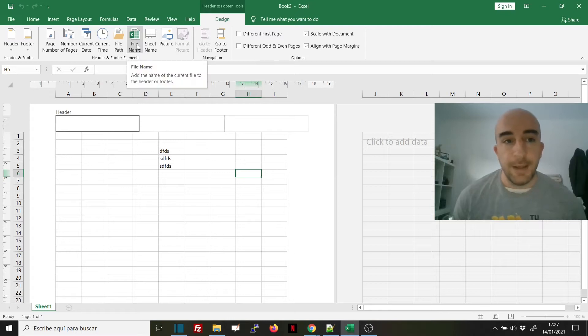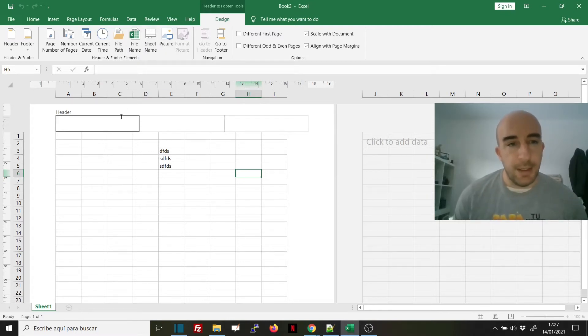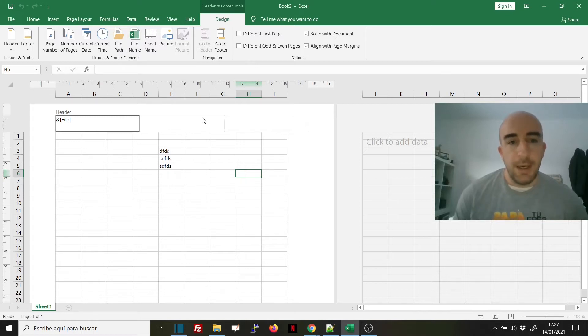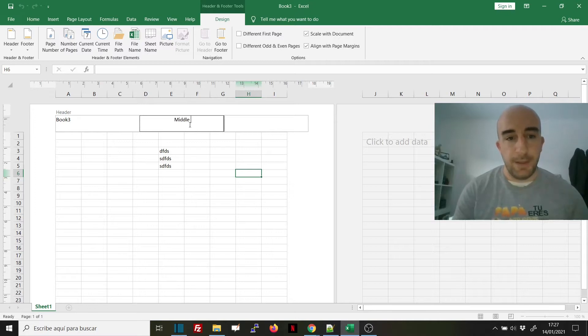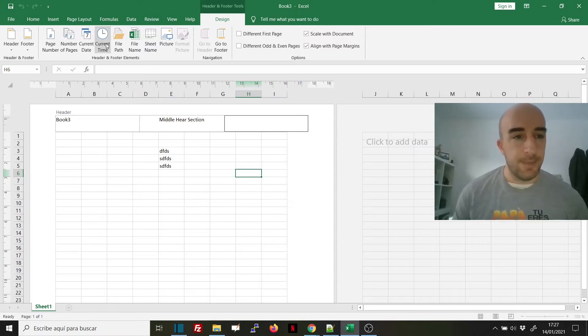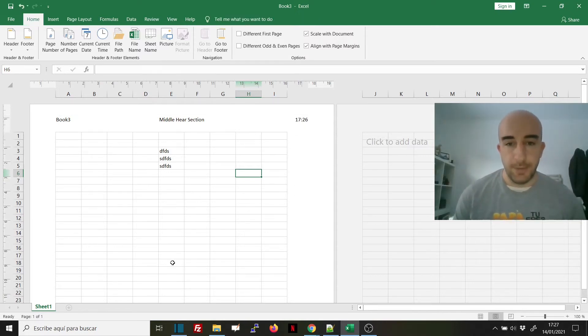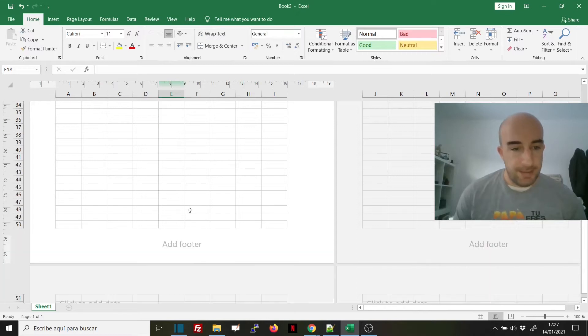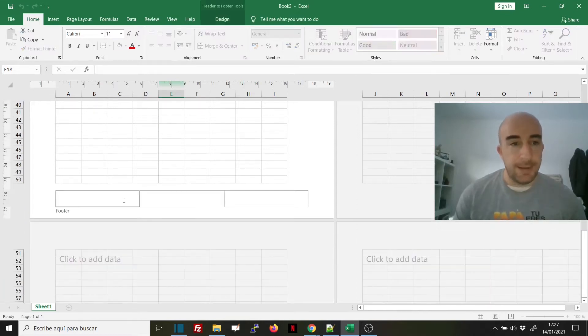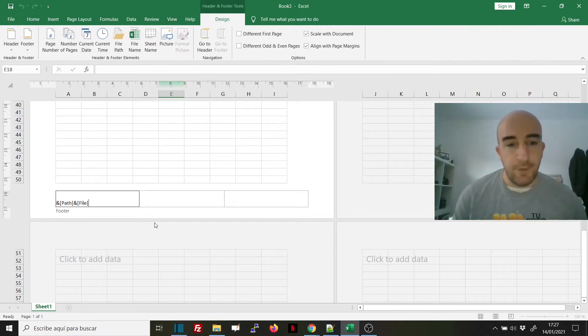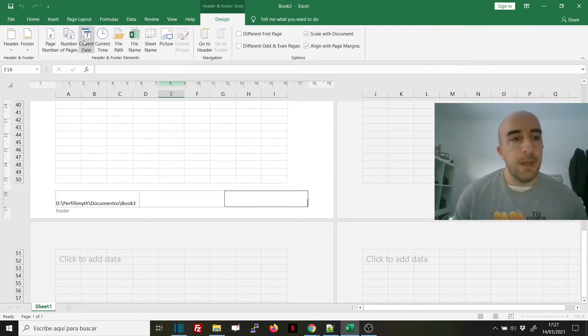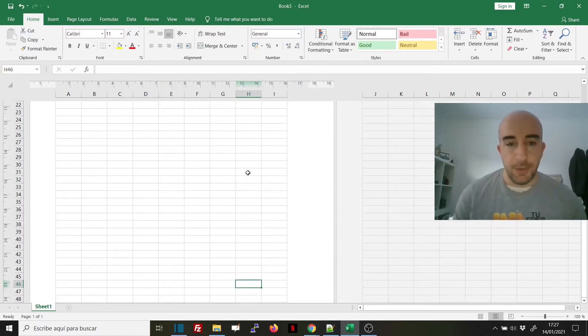For example, I could add the file name here, write something in the middle header section, and add the current time here. Then I can go back down and add the file path. Let me add the complete file path here, and let's add the page number so you can see it.